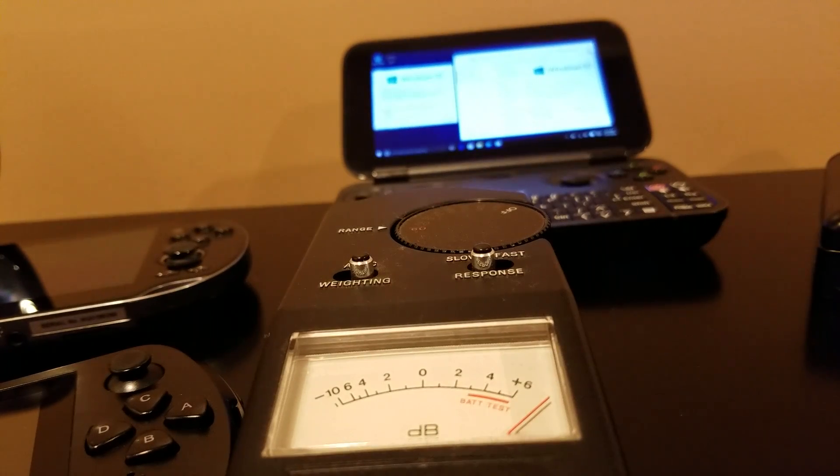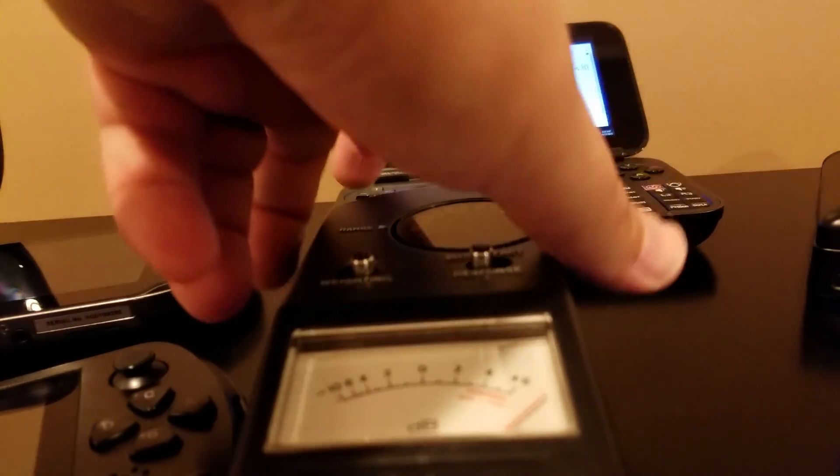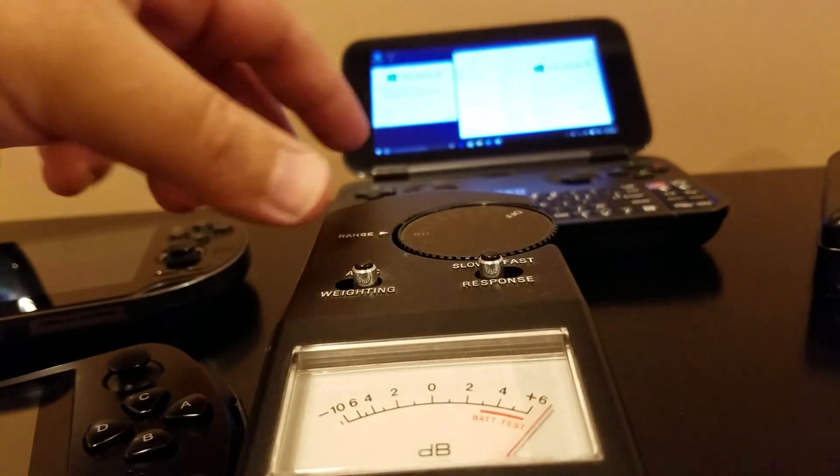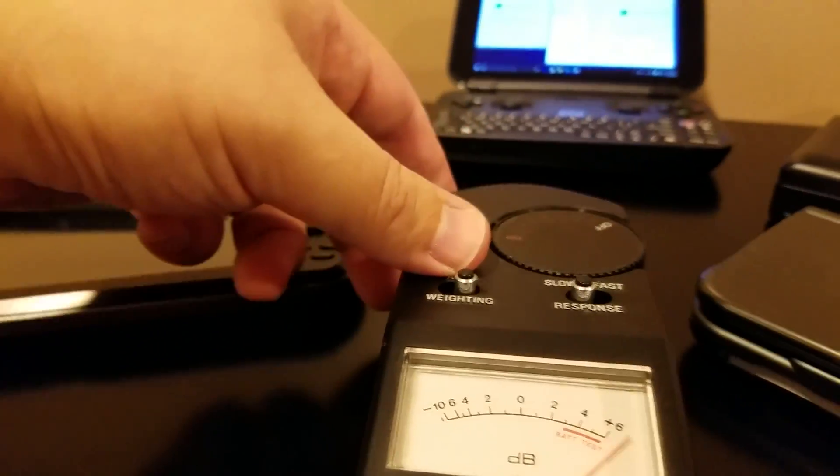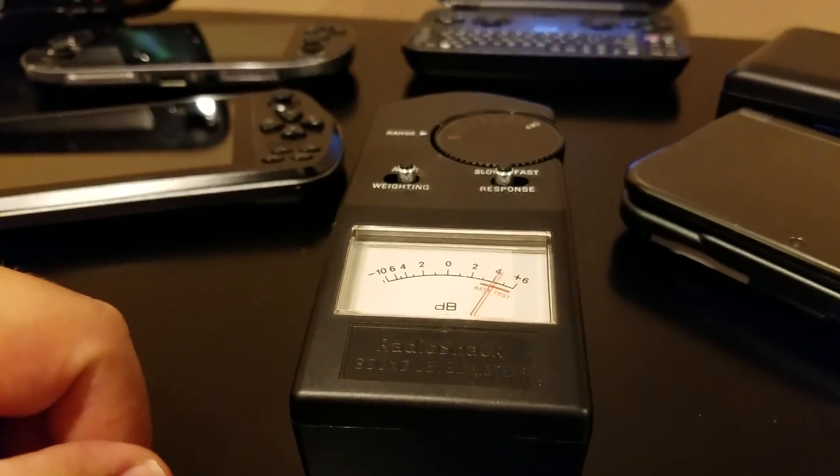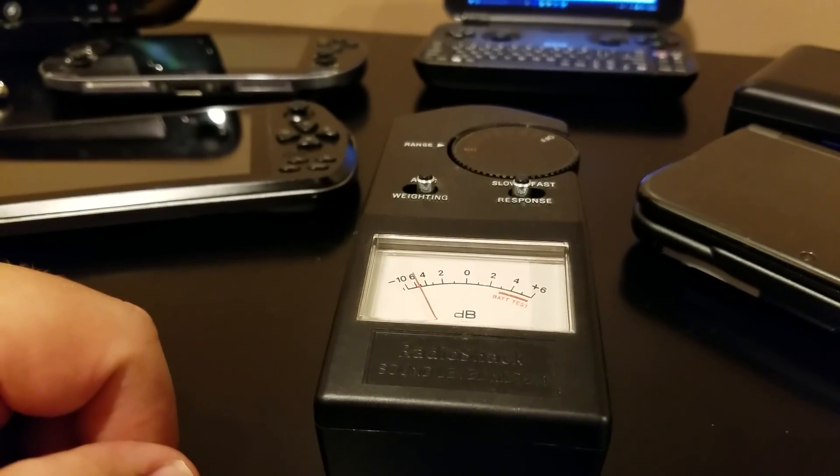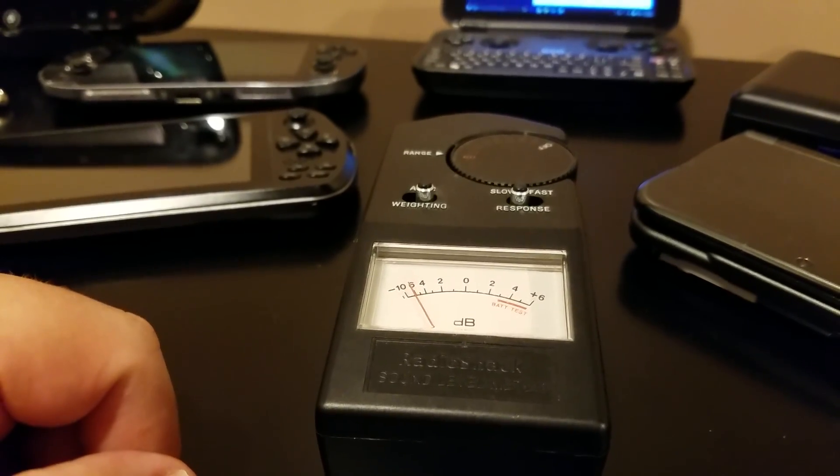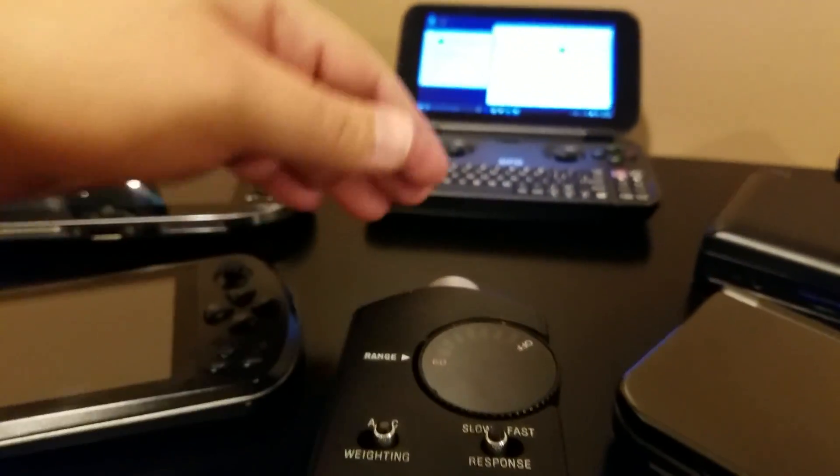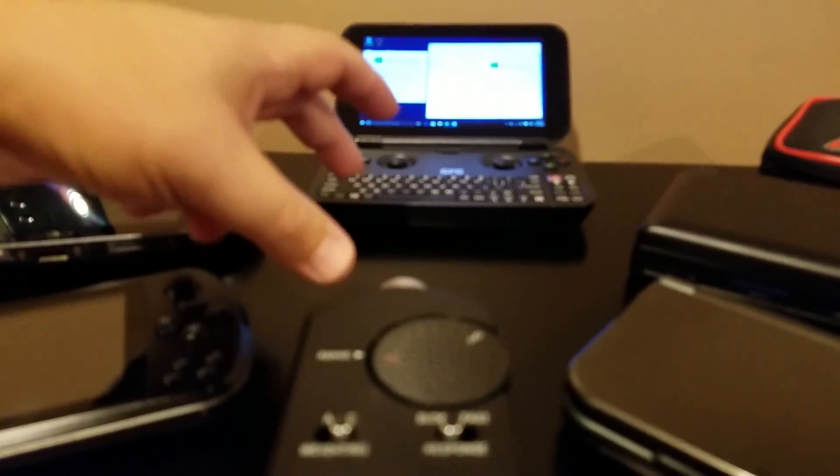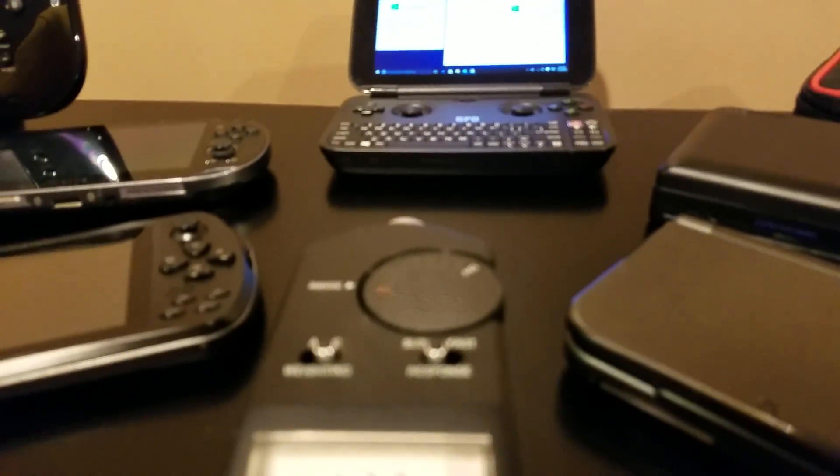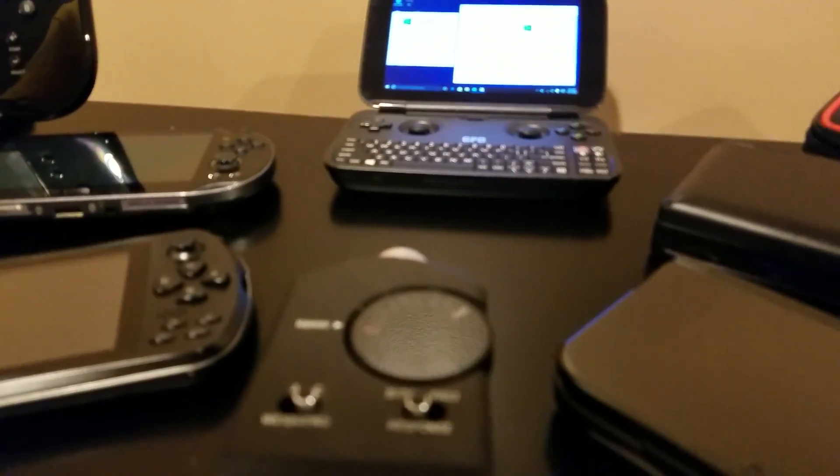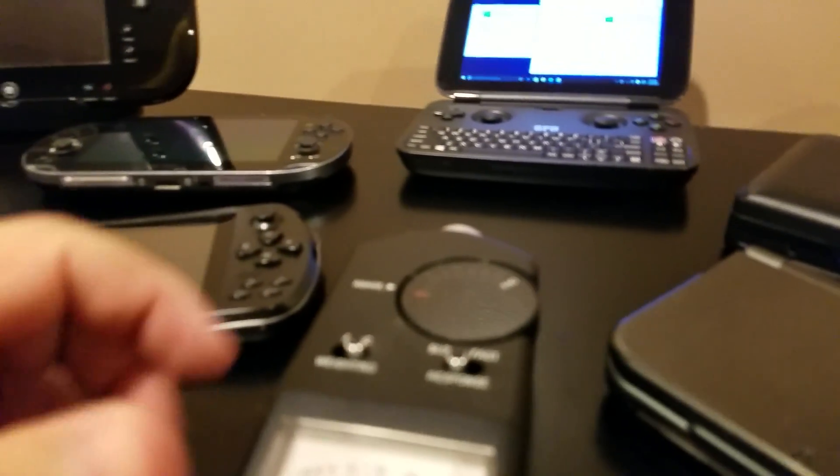But the further you get away, the further that we move this away, the less noise it's making. So like what are we, like five inches away? That's, you know, we're down to 50 decibels.